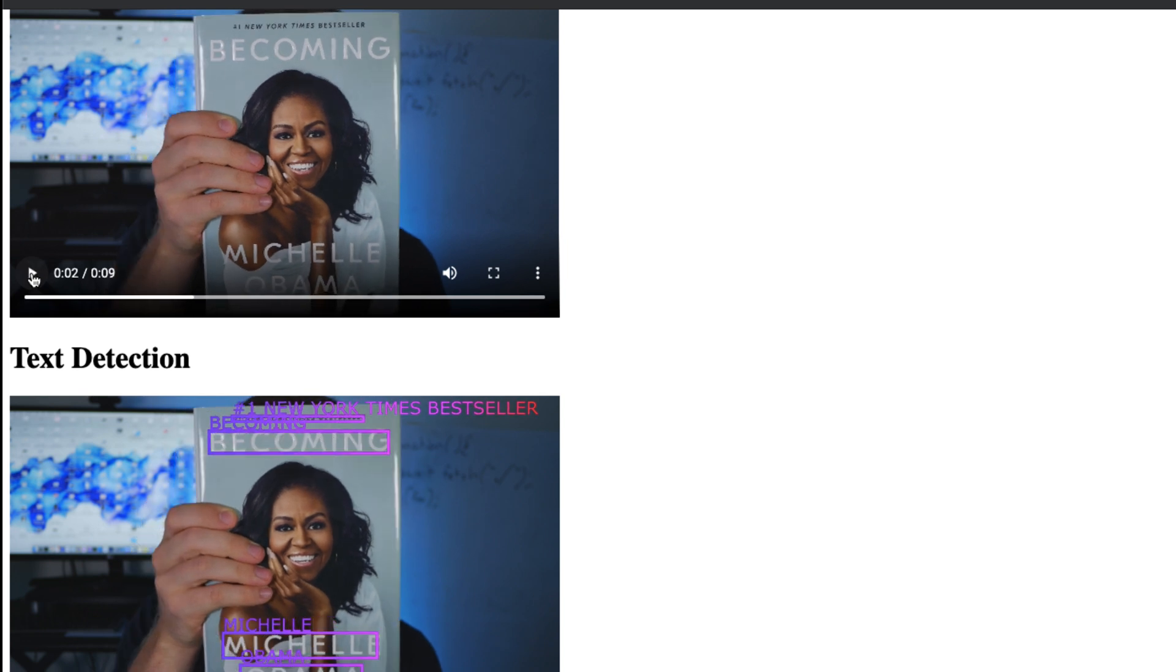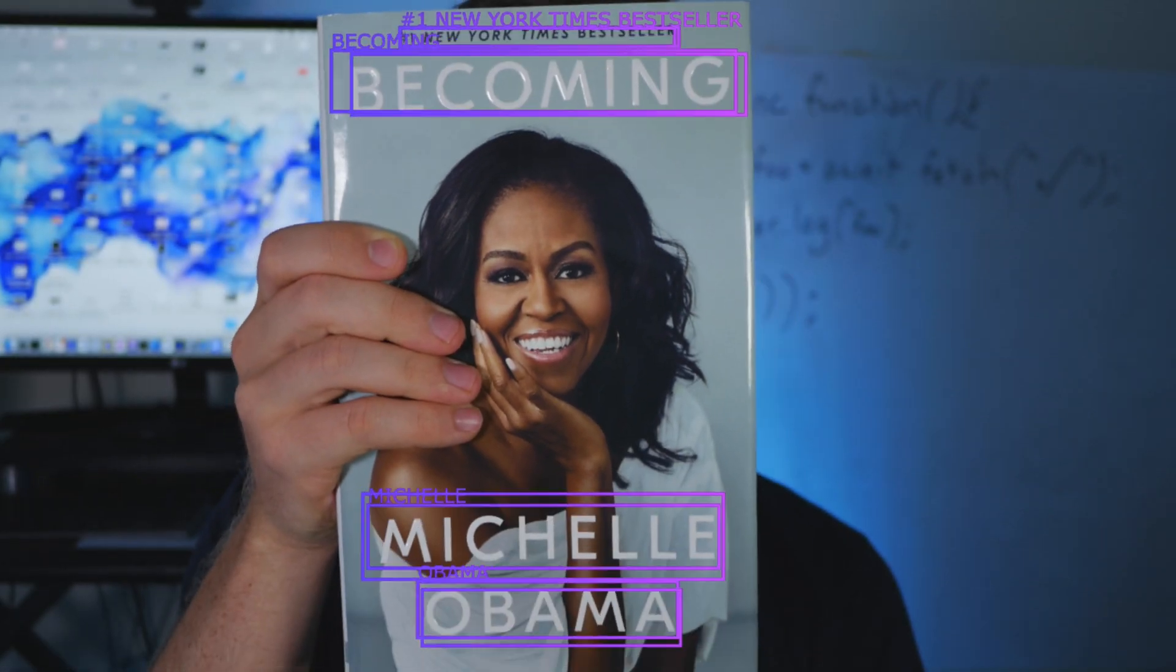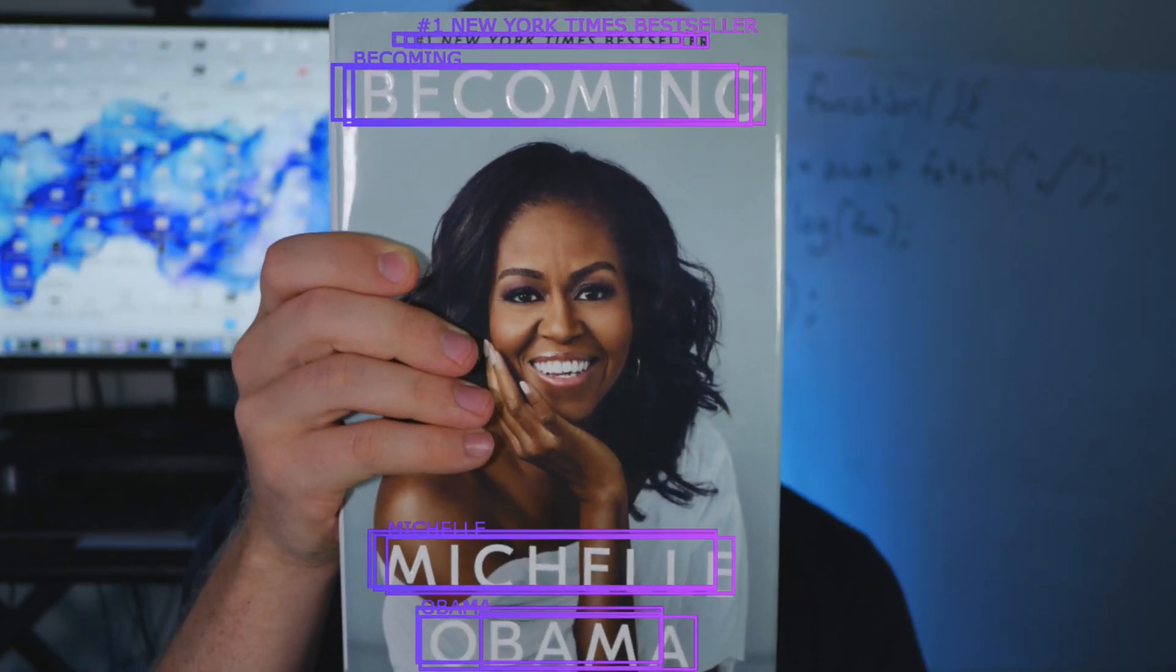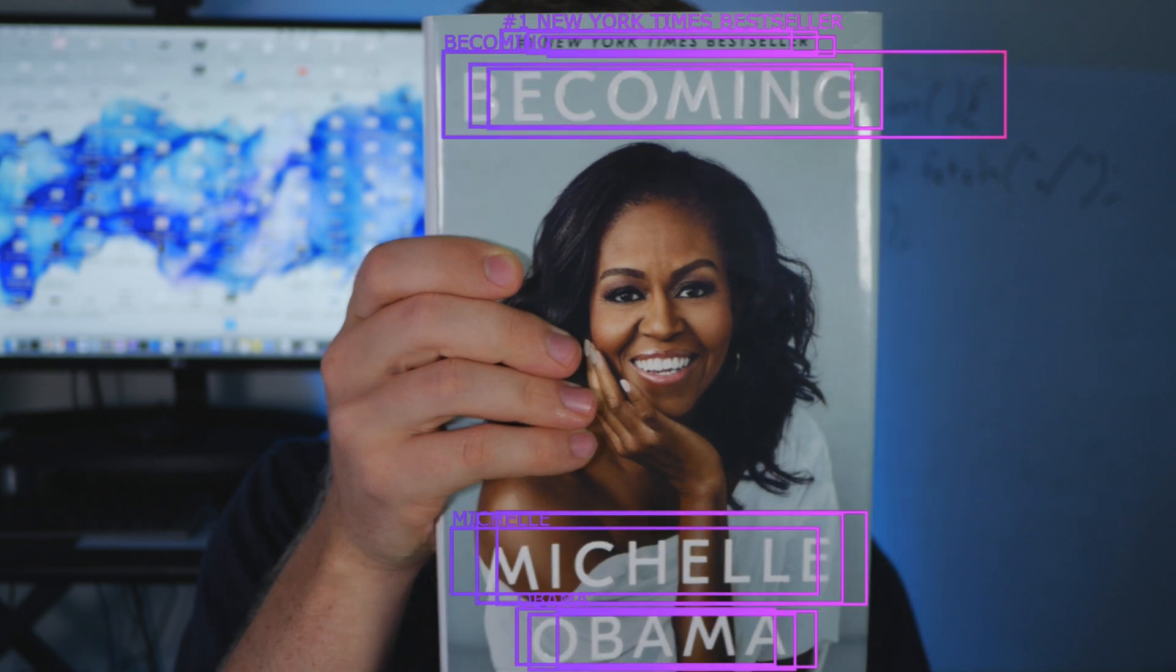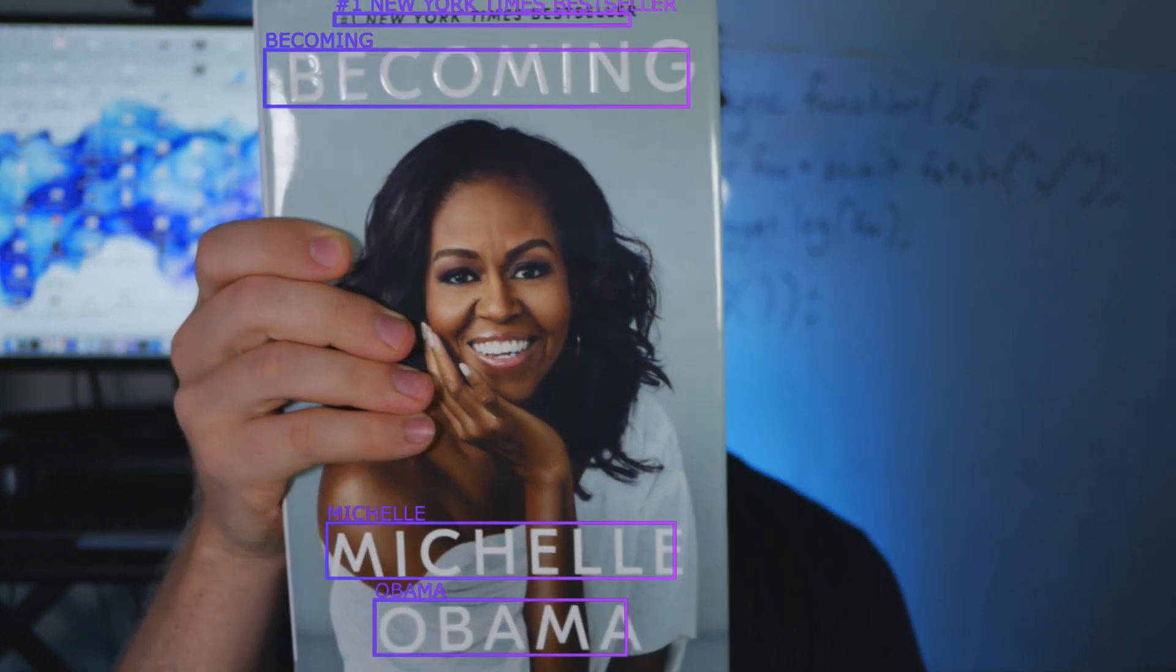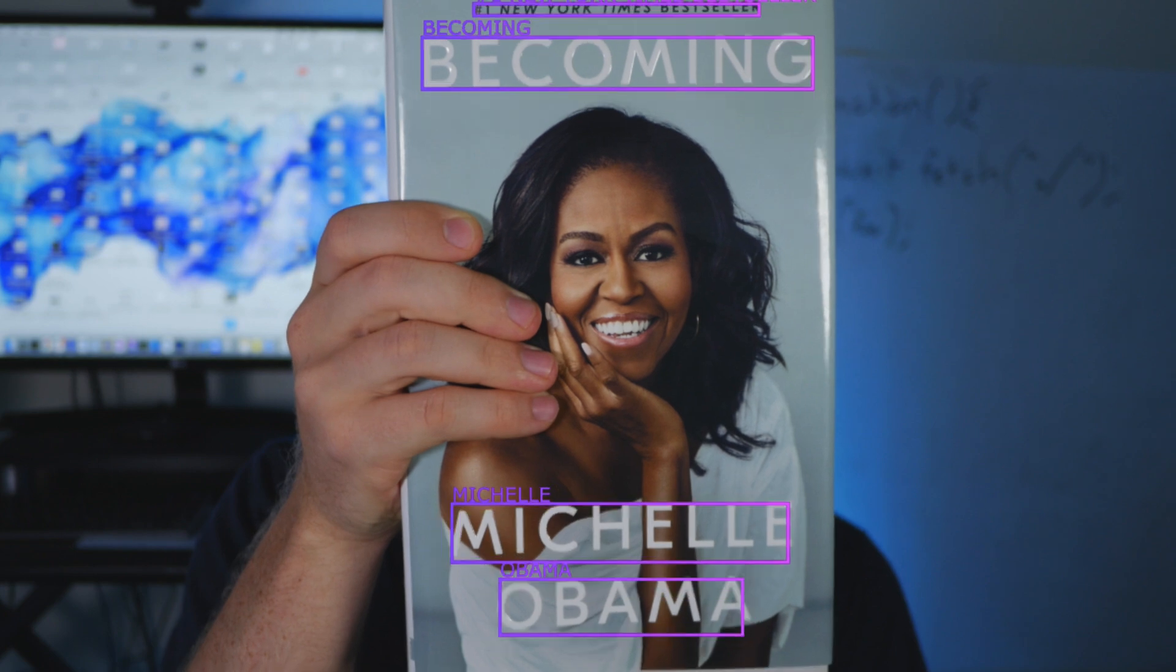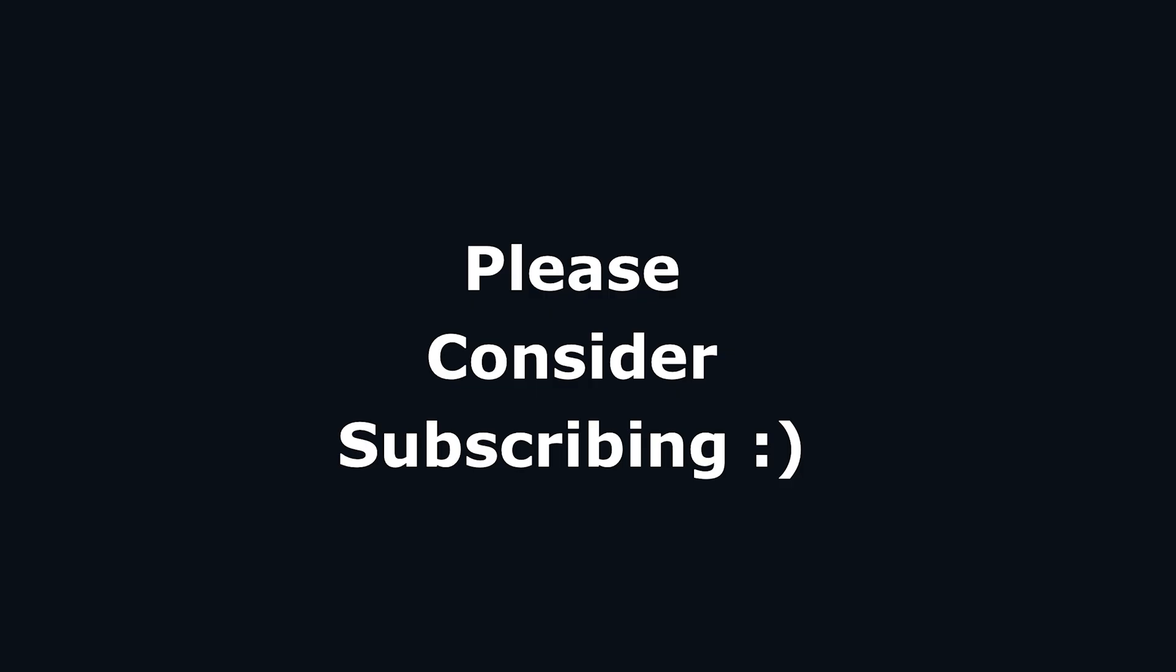And it tracks over time. So now we know where all the text is, we know what the text is, we could do crazy things with it, like translate it to other languages and then superimpose that. The sky's the limit with this stuff. So I hope you enjoyed this tutorial, and thanks for listening.